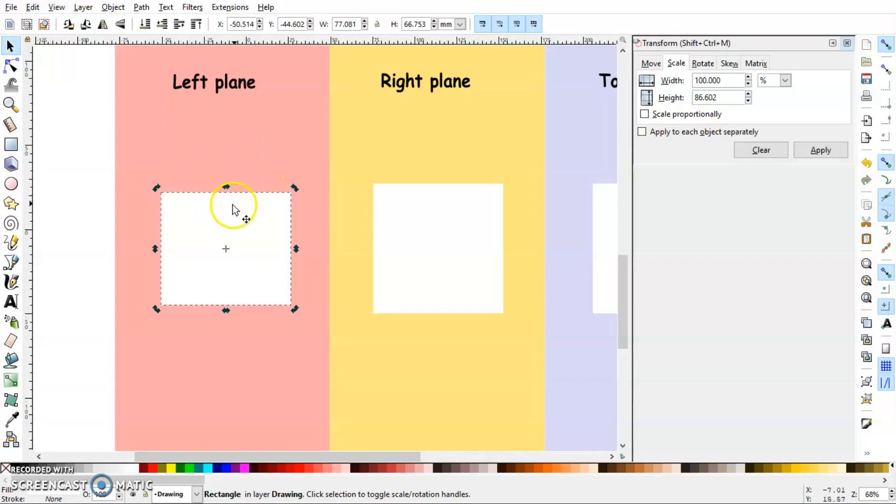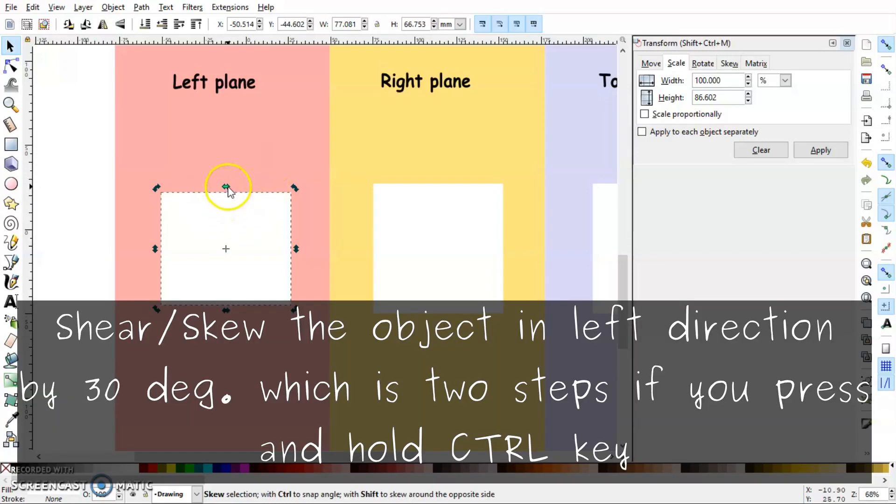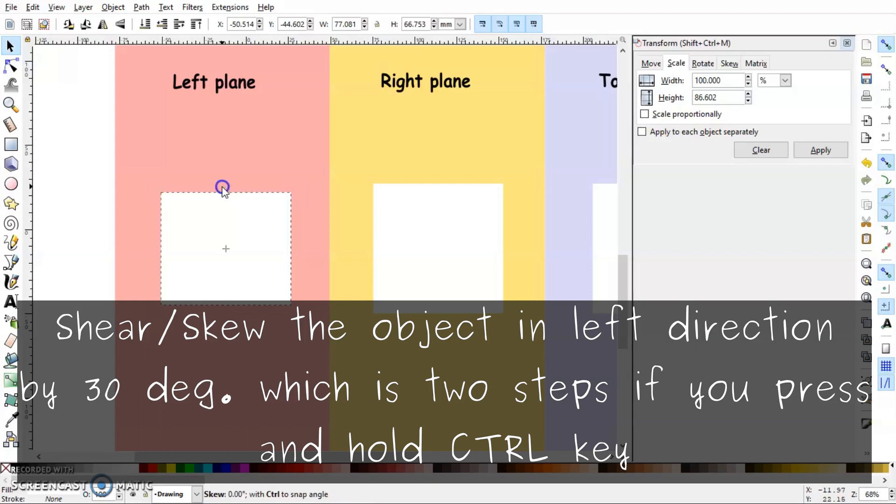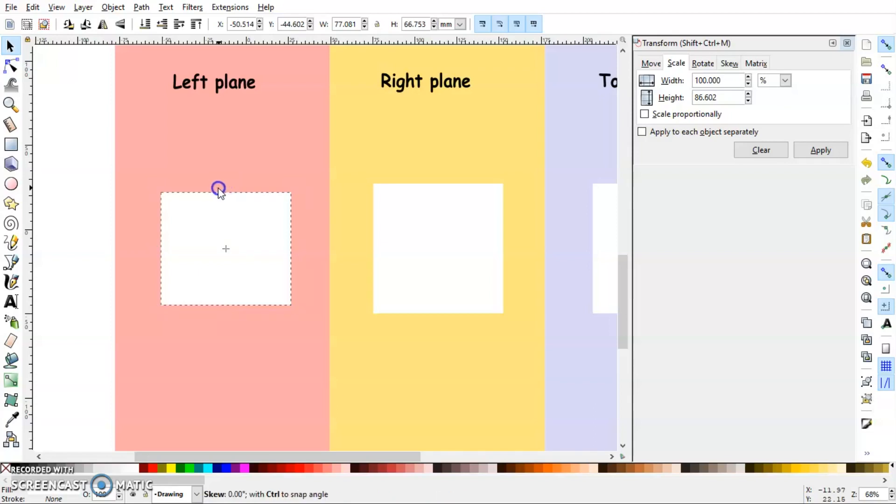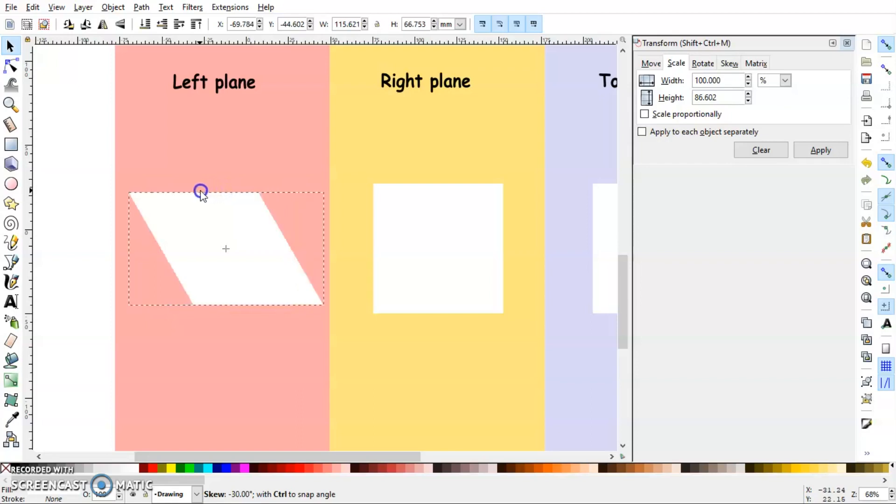Now you have to press Ctrl key on the keyboard and shear this object in the left direction by two steps, which makes it 30 degrees. So I will click on this arrow. My Ctrl key is pressed and I will go to the left in two steps. One and two.